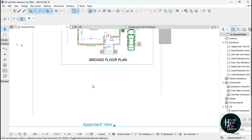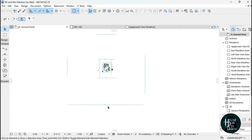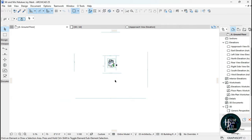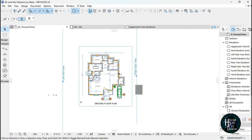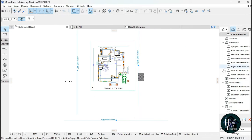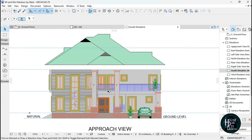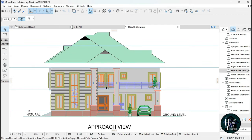Let's go to the ground floor. You're going to notice that I still have this south elevation here. If you check the south elevation, your south elevation should be giving you something like this. If you double-click on the south elevation, you're going to have something like this — this is what ArchiCAD gave us initially and this is what you should be having on your elevation.